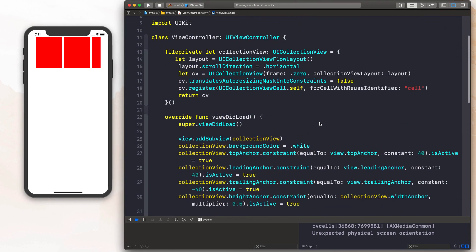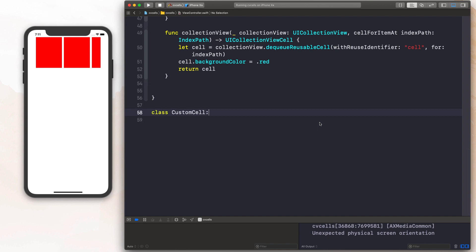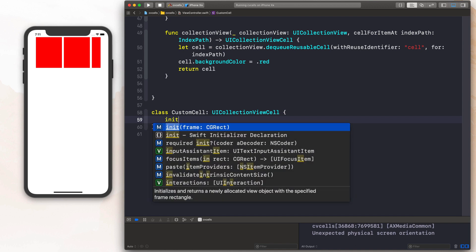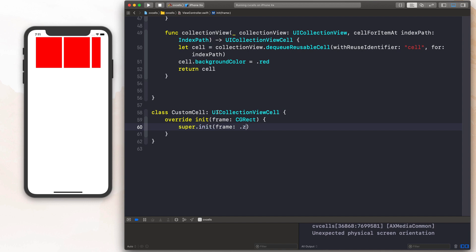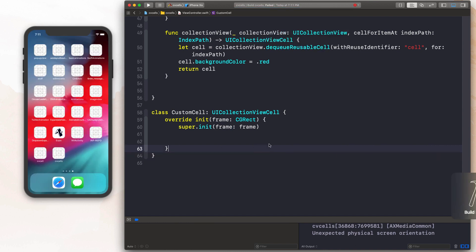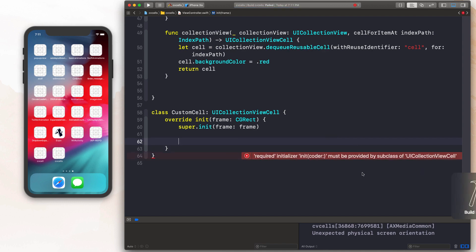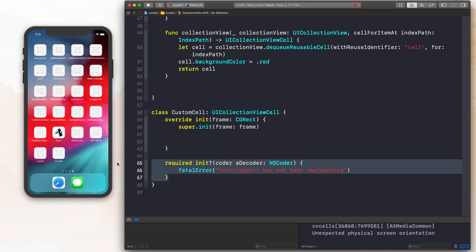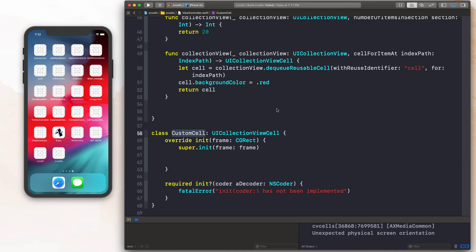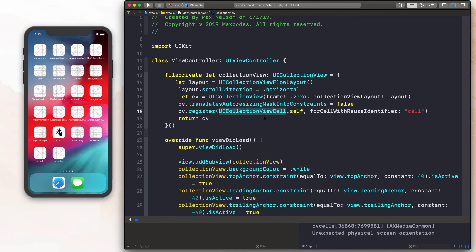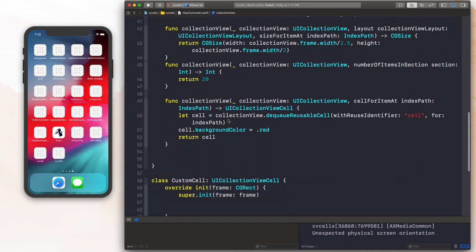First, we want to create the cell. Let's go to the bottom of the file and say `class CustomCell: UICollectionViewCell`. Let's create an initializer — choose the frame one and say `super.init(frame: frame)`. We can also just pass in frame since we're provided it. The next thing is to handle the default error you get from not having the required initializer — hit fix to add that in. Now go up to the top and instead of registering `UICollectionViewCell`, register `CustomCell`. Down where we're dequeuing the cell, we also need to cast it — say `as! CustomCell`.